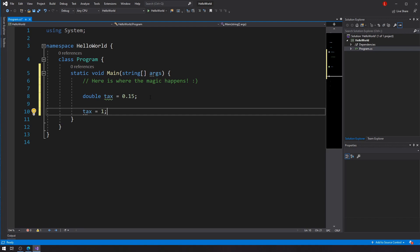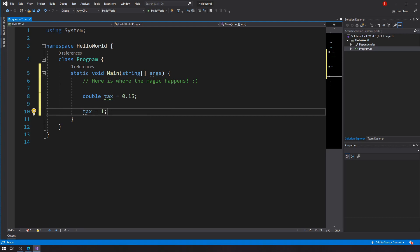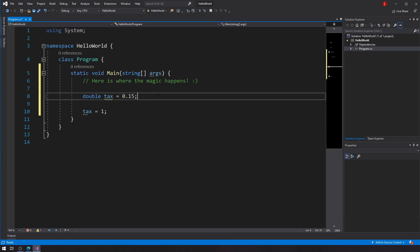So the only reason why this is possible is because this tax variable is not declared as a constant. So let's go ahead and make this a constant. So how can I go about doing that? It's very simple. Just right before the data type, just include the keyword const. Okay. And now my tax is a constant.